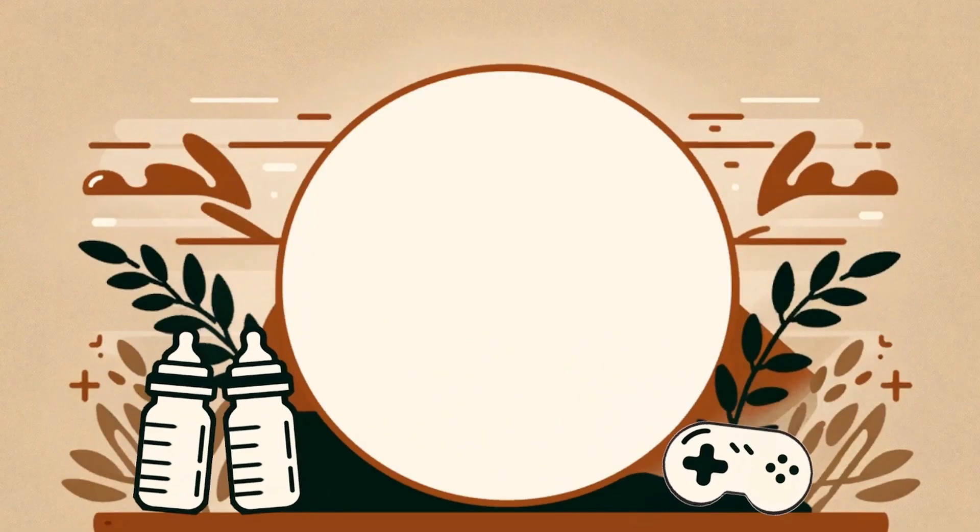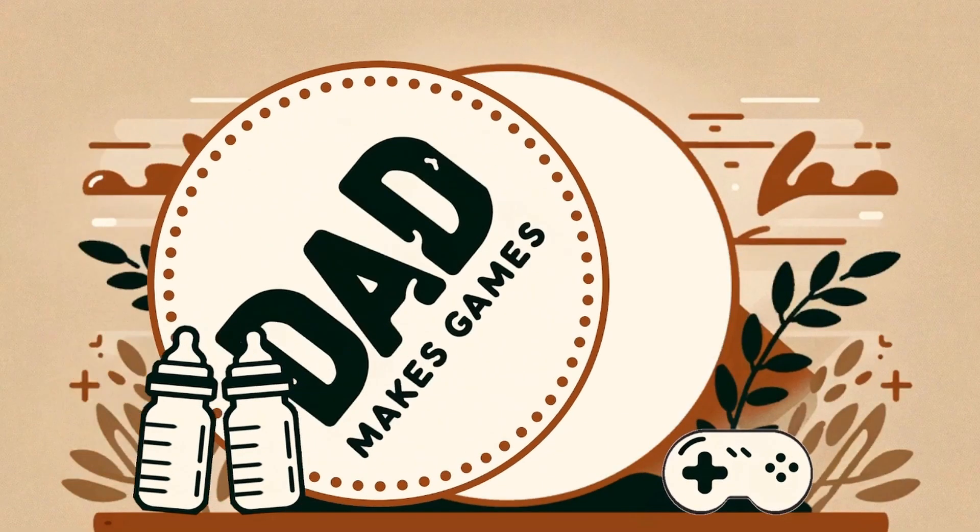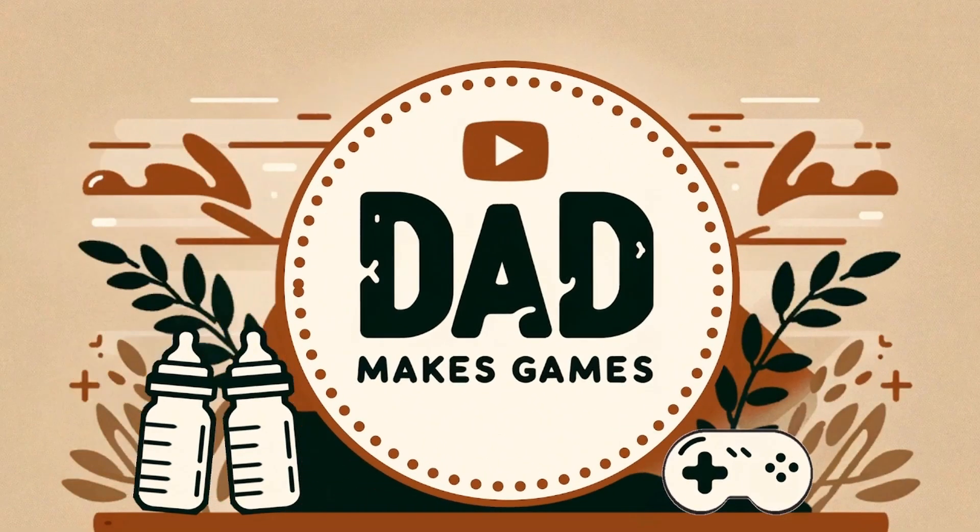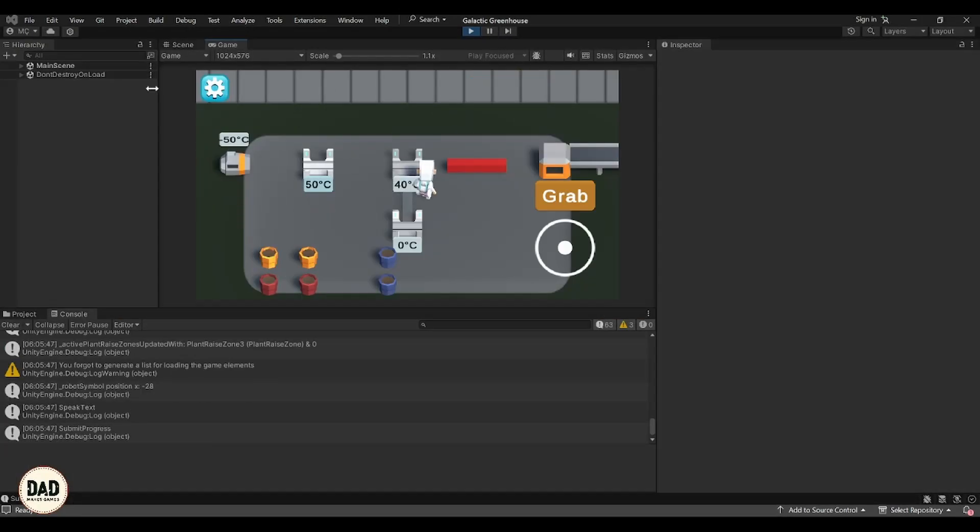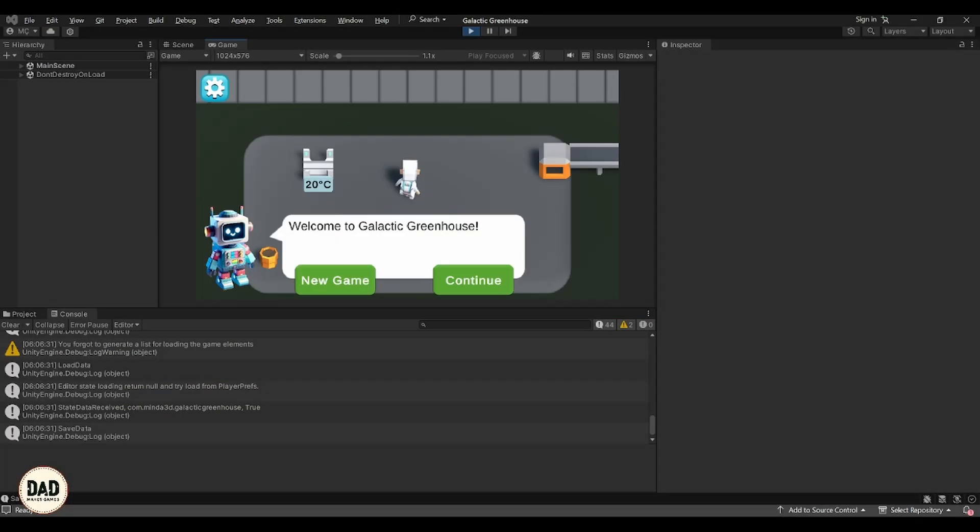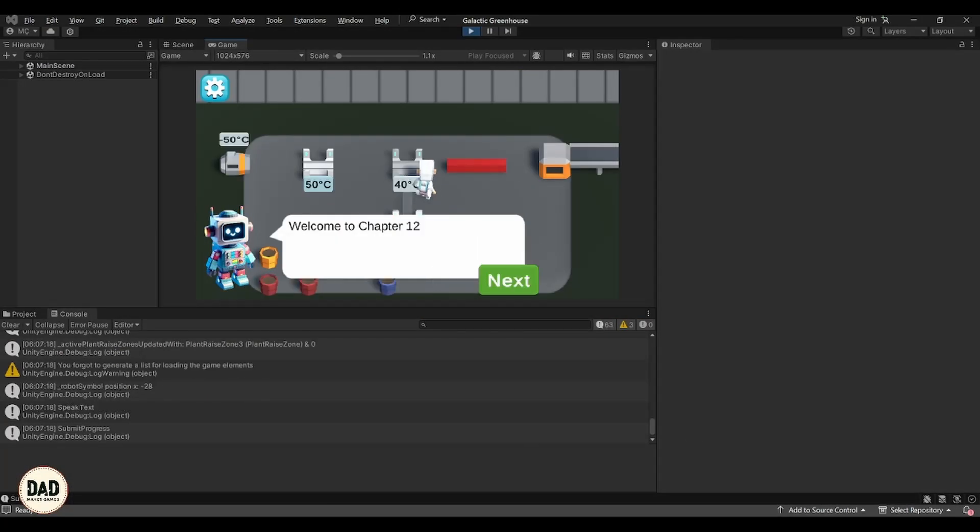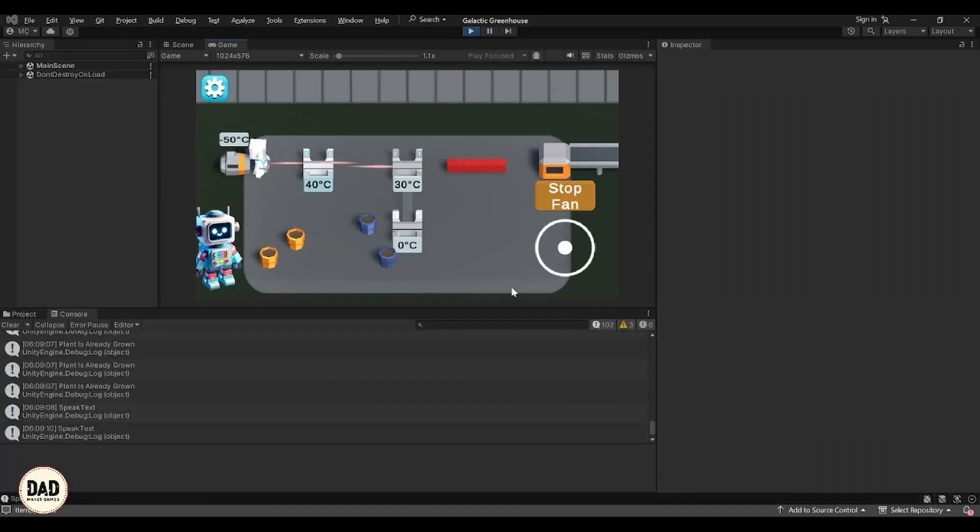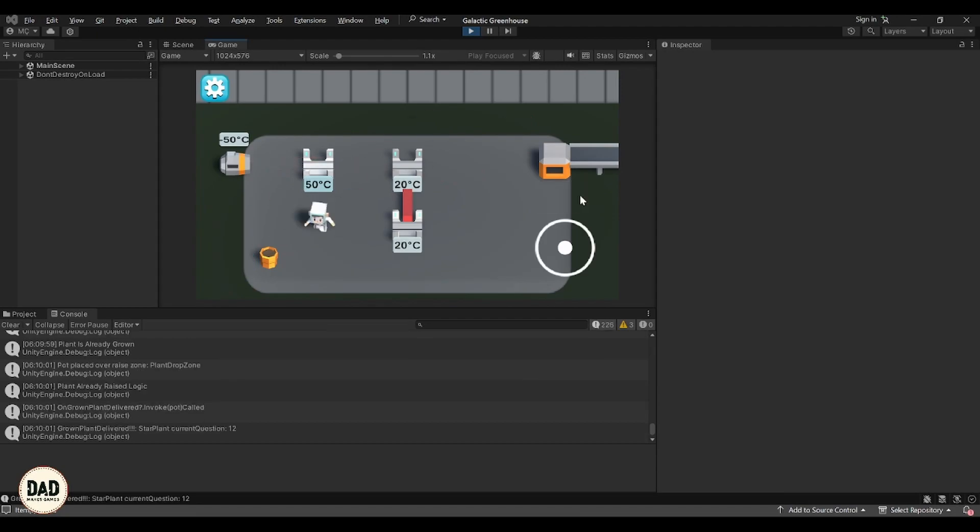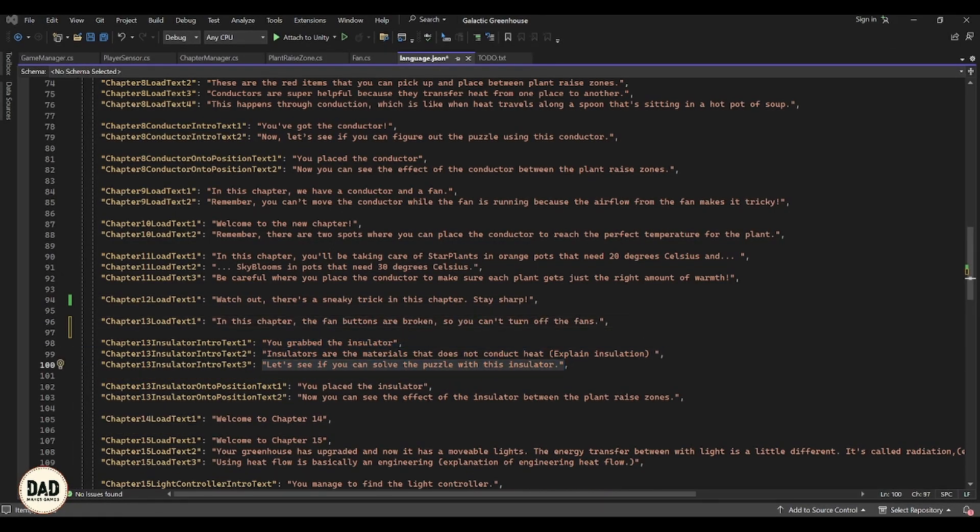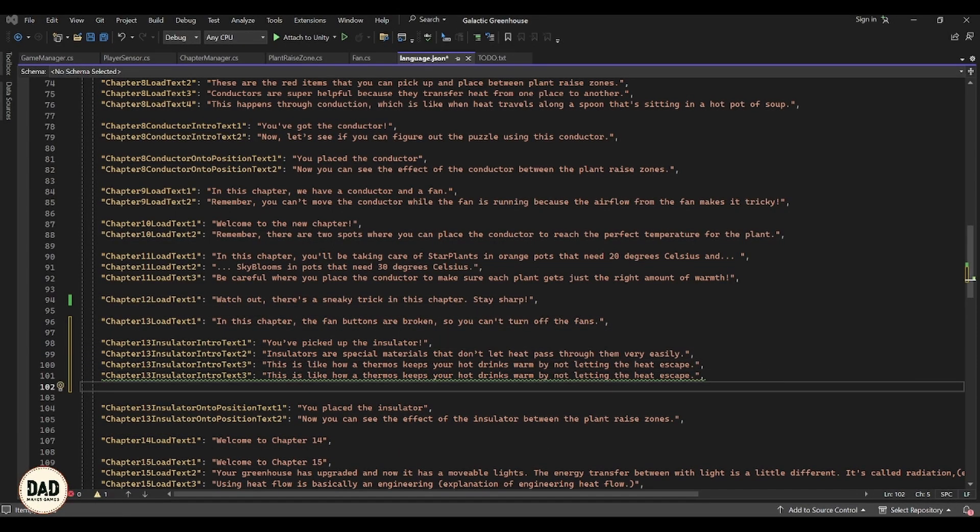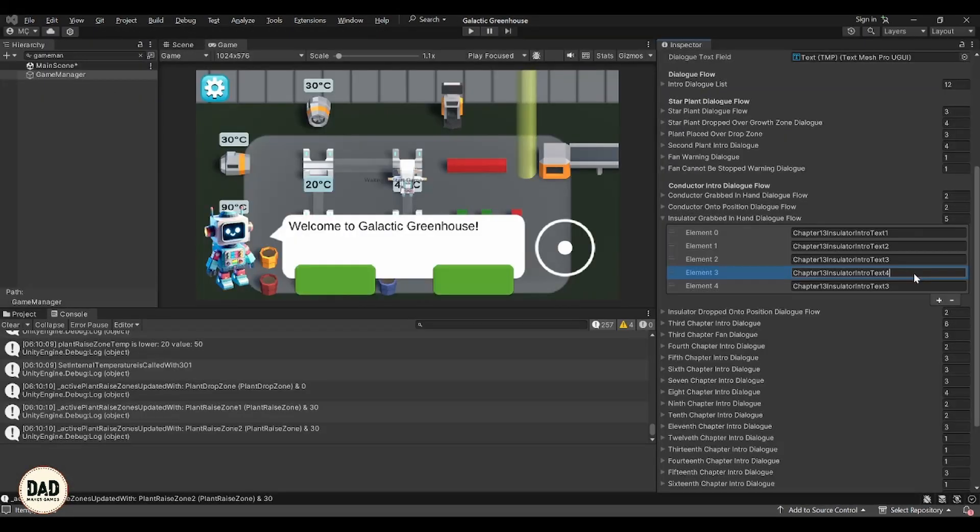Hey everyone, welcome back to day 44 of our series on developing Galactic Greenhouse. Today I am continuing with updating the language files where we left off yesterday. We are focusing on chapter 12 today, so let's dive right in.